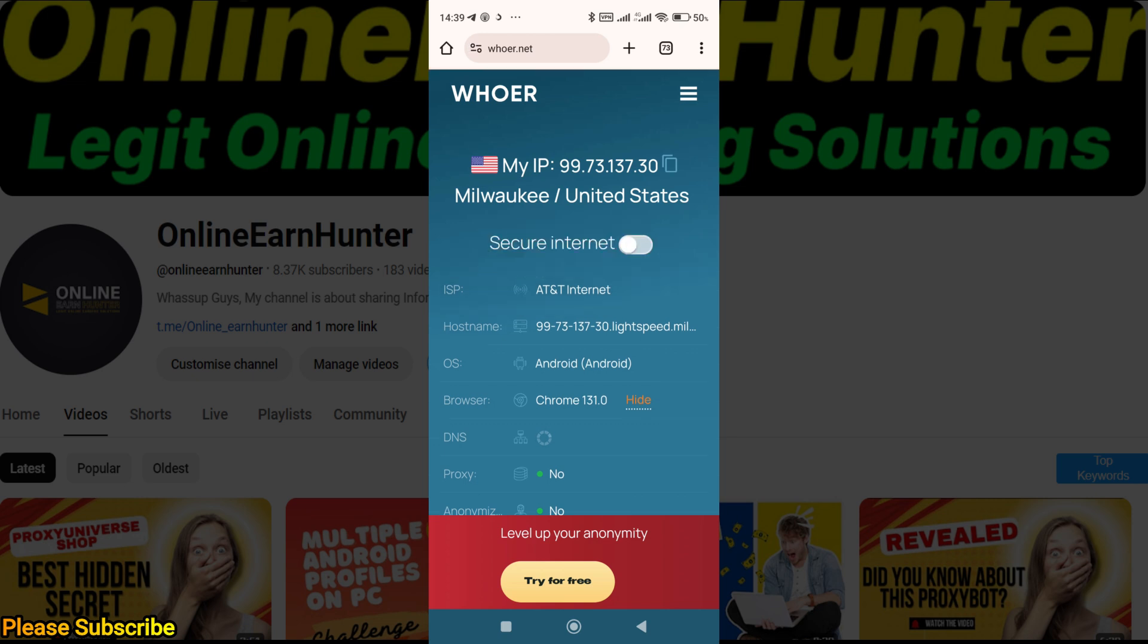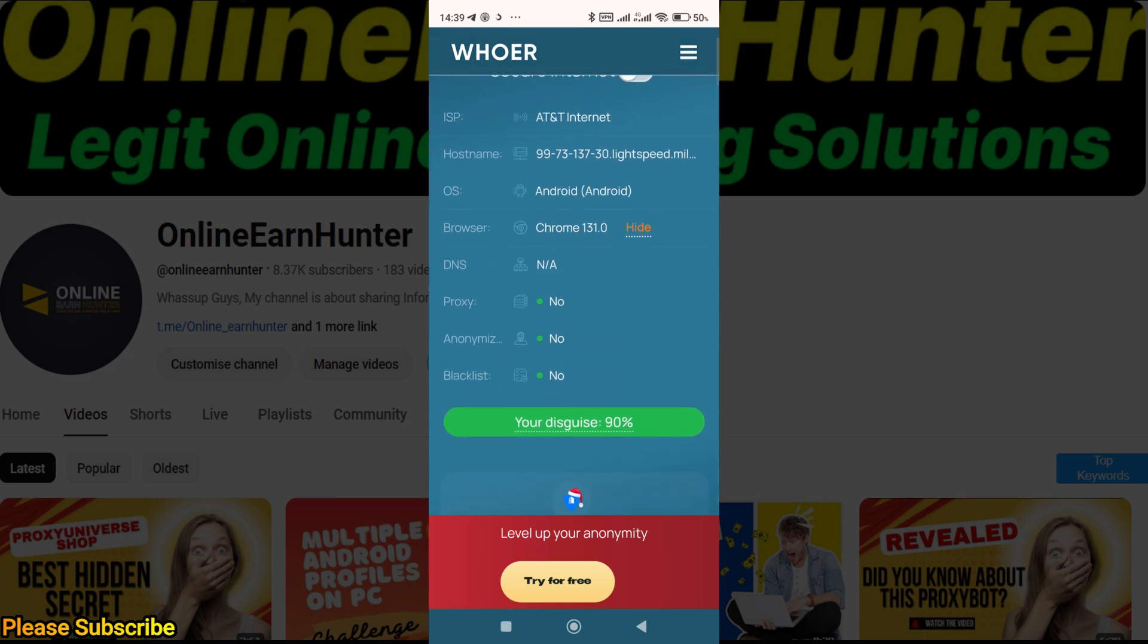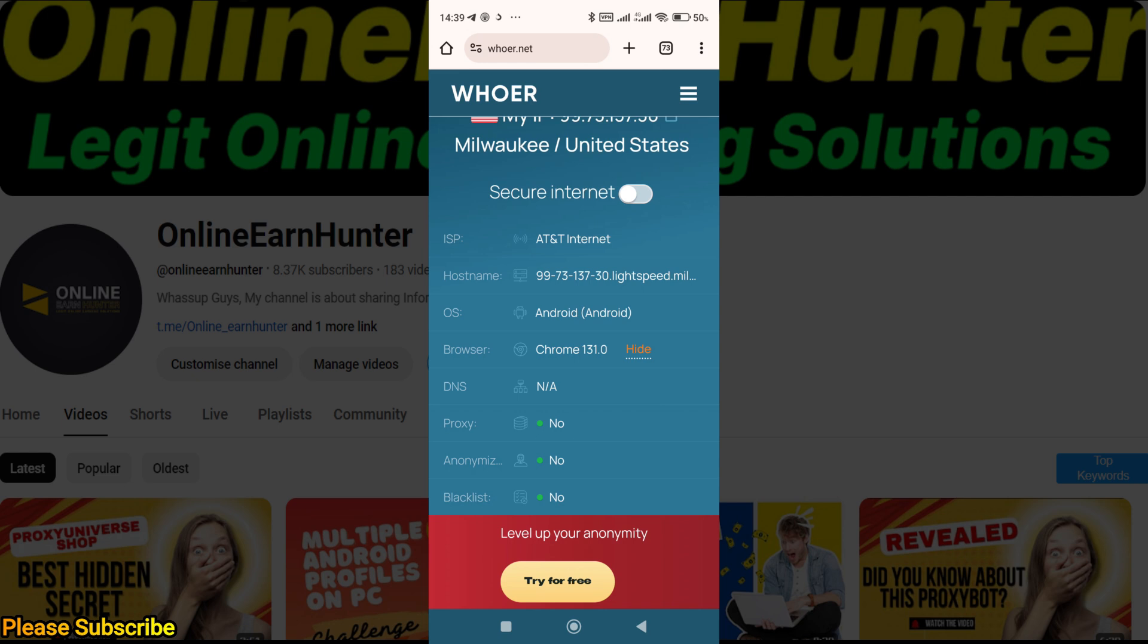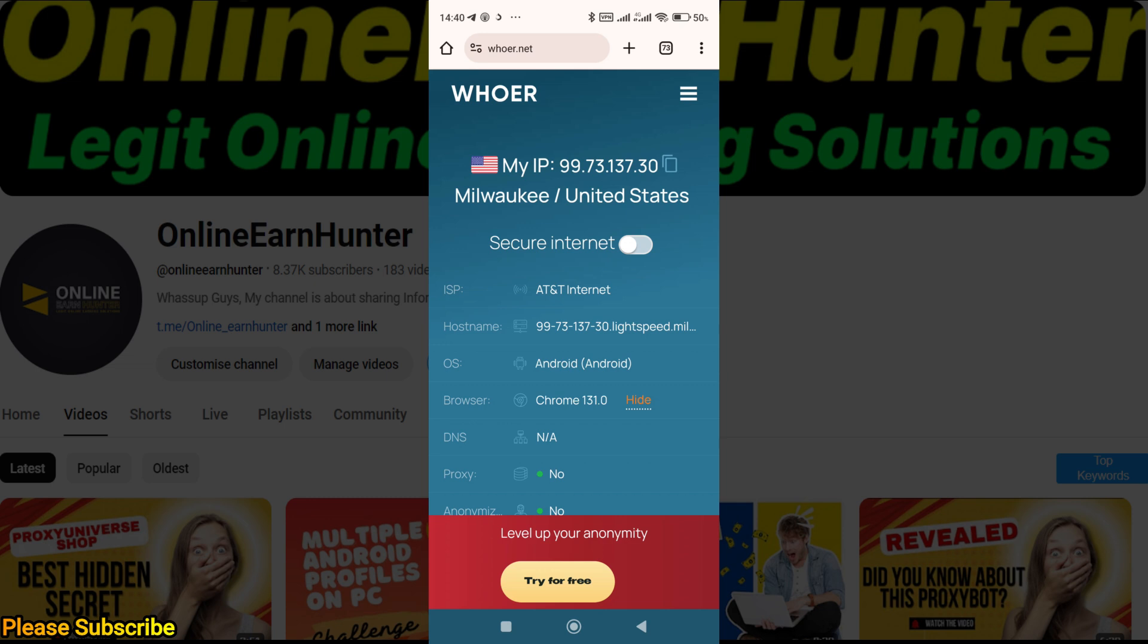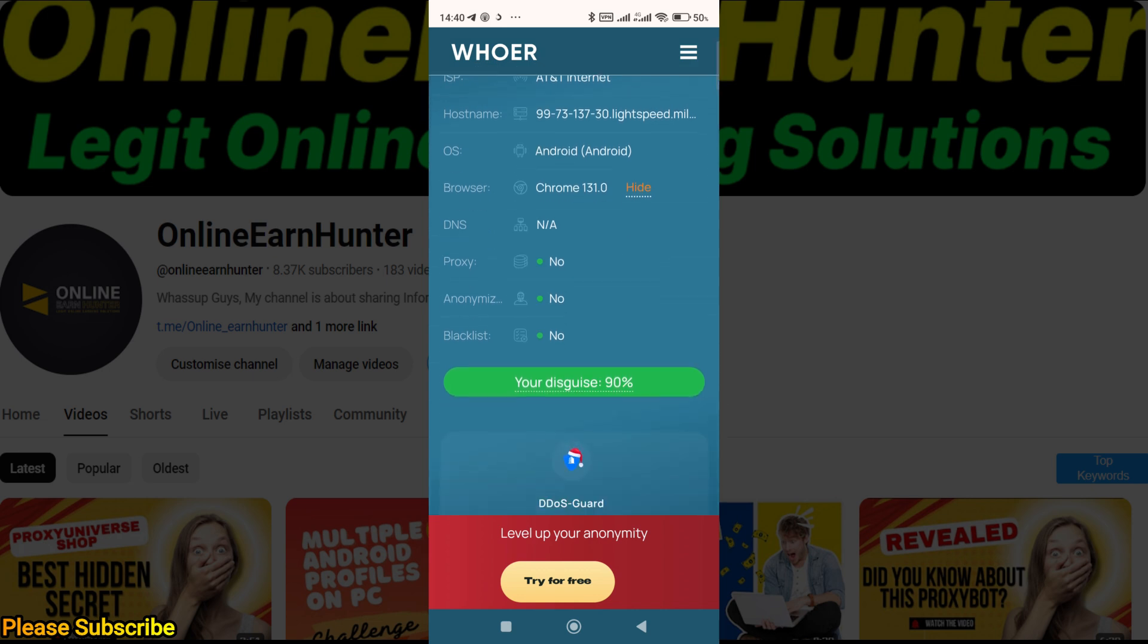The final setup now is to go to Chrome browser. Let's check our IP location. You can see the IP connected very well to United States, Milwaukee or something—a very difficult name for me to pronounce.